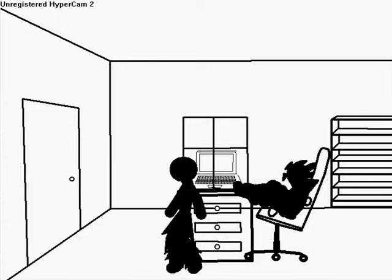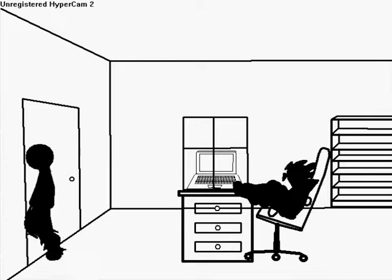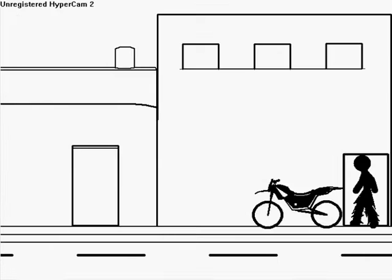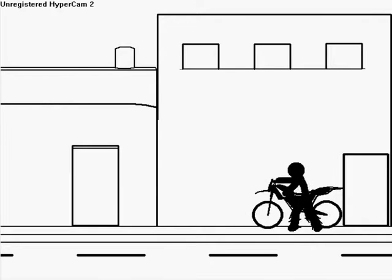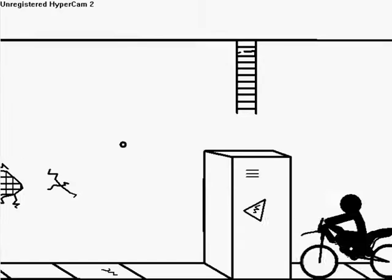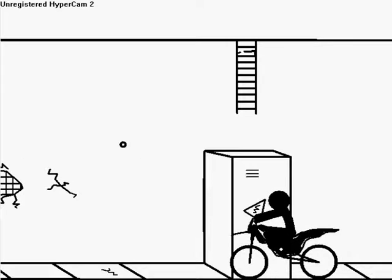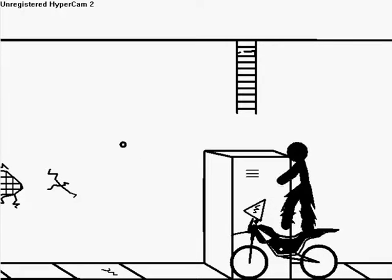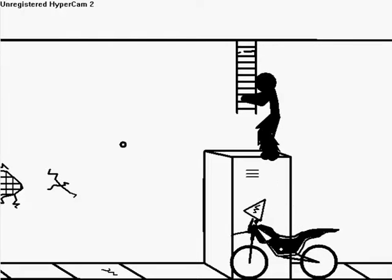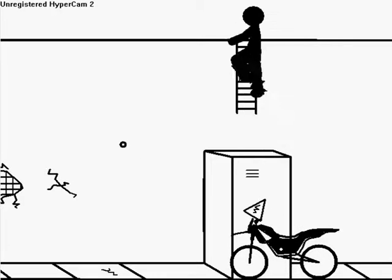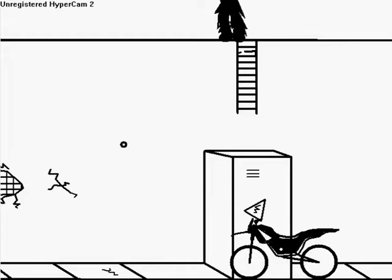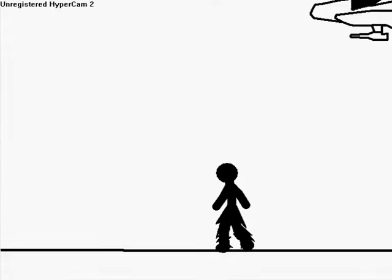Hear the dogs howling out of key to a hymn called Faith and Misery. And bleed, the company lost the war to damn.